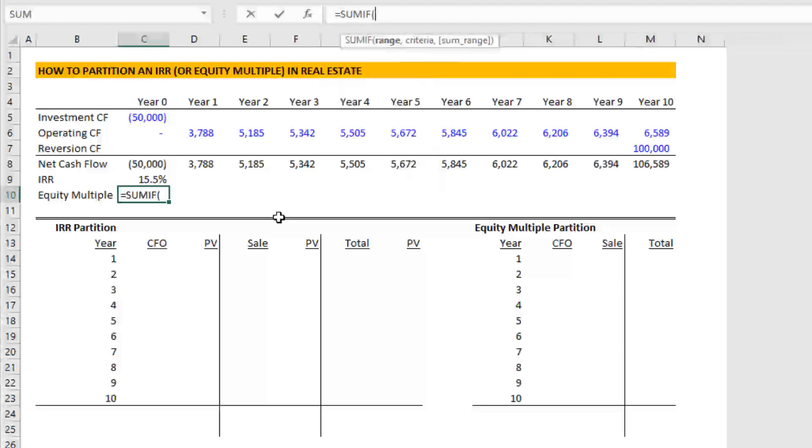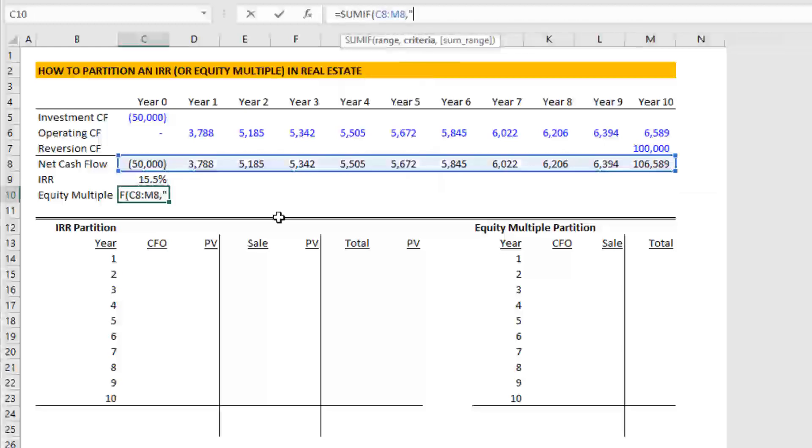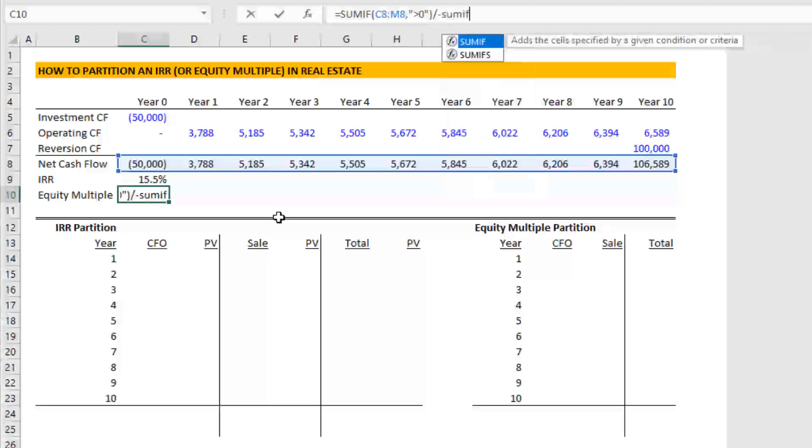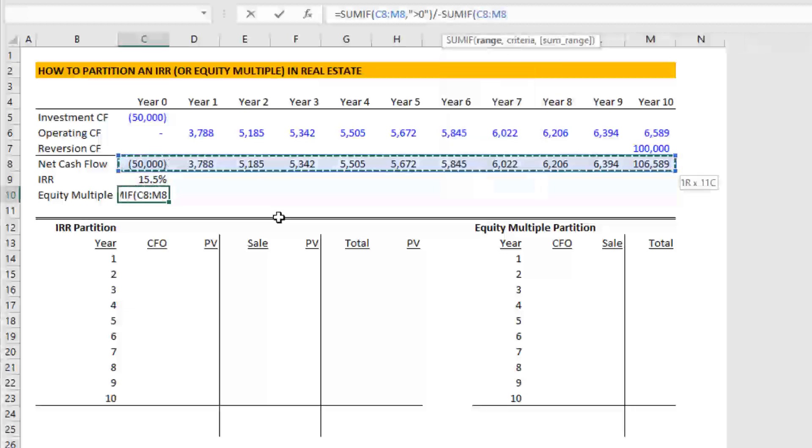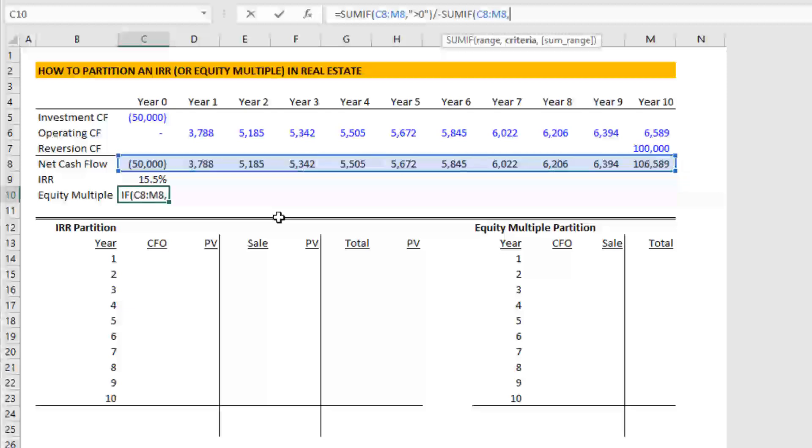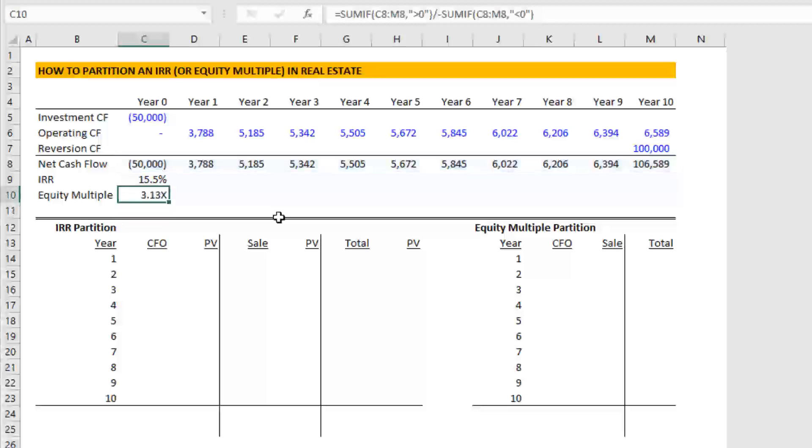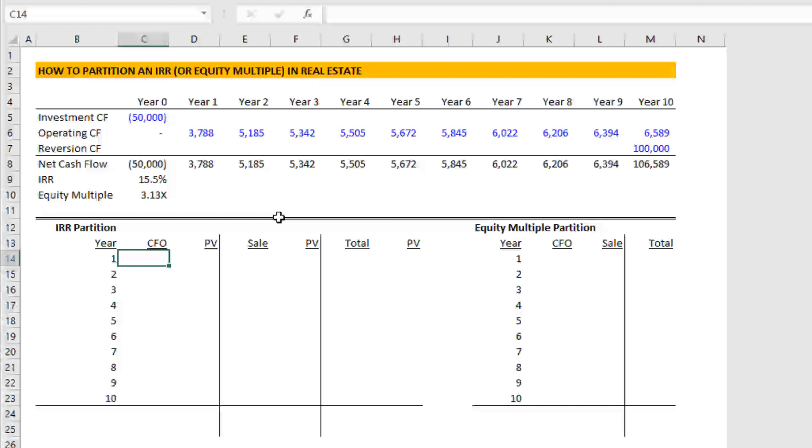And then there's an equity multiple. And I'll just use the common logic taught in the accelerator, which is we just sum all of the positive cash flow from our net cash flow line. And we divide it by the absolute value of all of the negative cash flows. Or in other words, inflows divided by outflows, that gives us our equity multiple.